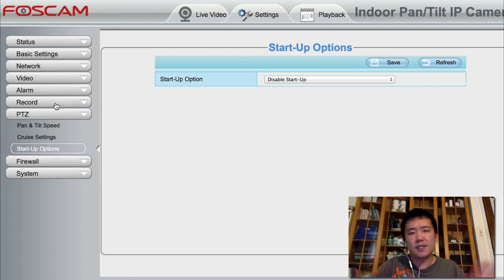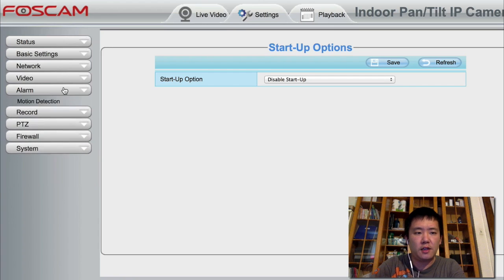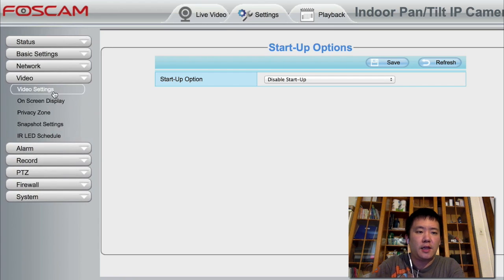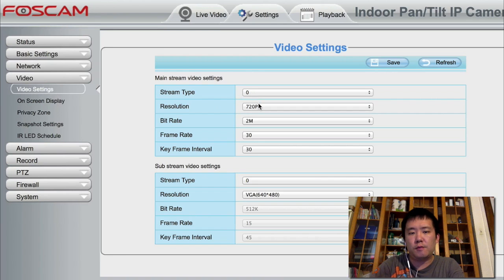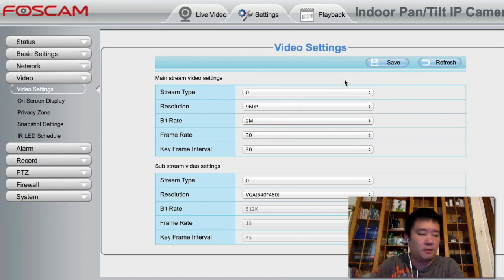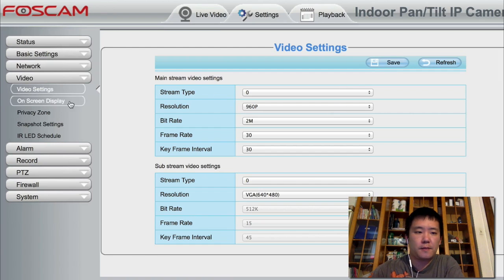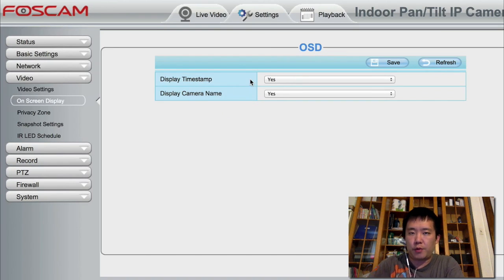There's a lot of settings in here — you can always browse through yourself. For example, there's recording, motion trigger alarms. You can set your video resolution. So I'm going to set this to 960p, since the highlight of the FI9831P is that it's a 1.3 megapixel sensor. So I'm going to hit save. And on-screen display, you can choose whether or not you want to display the camera name and the time.